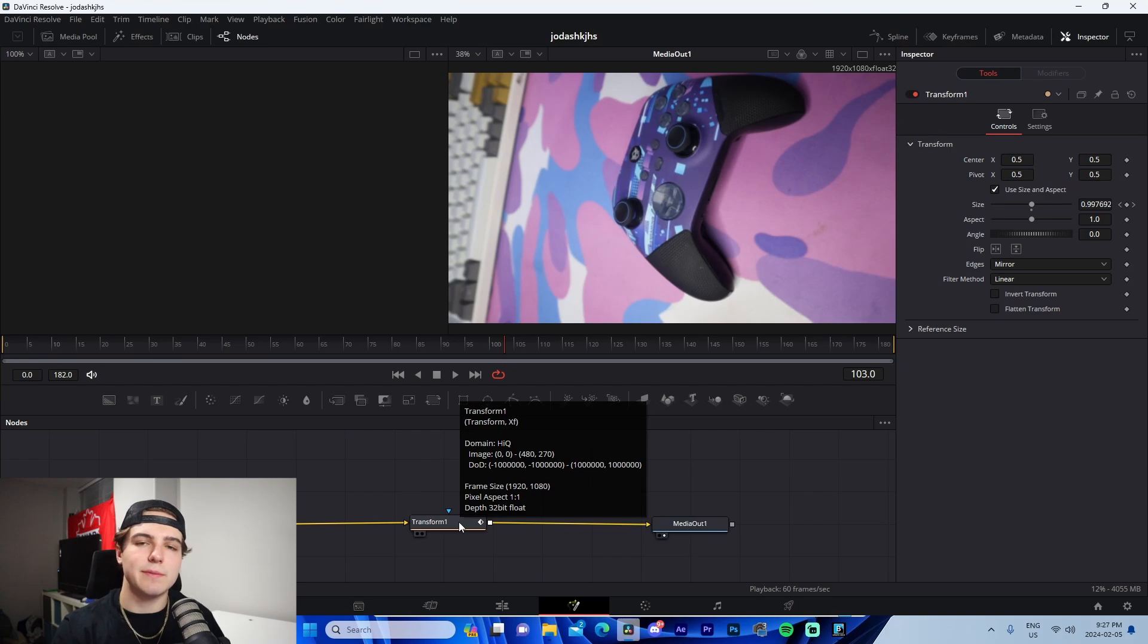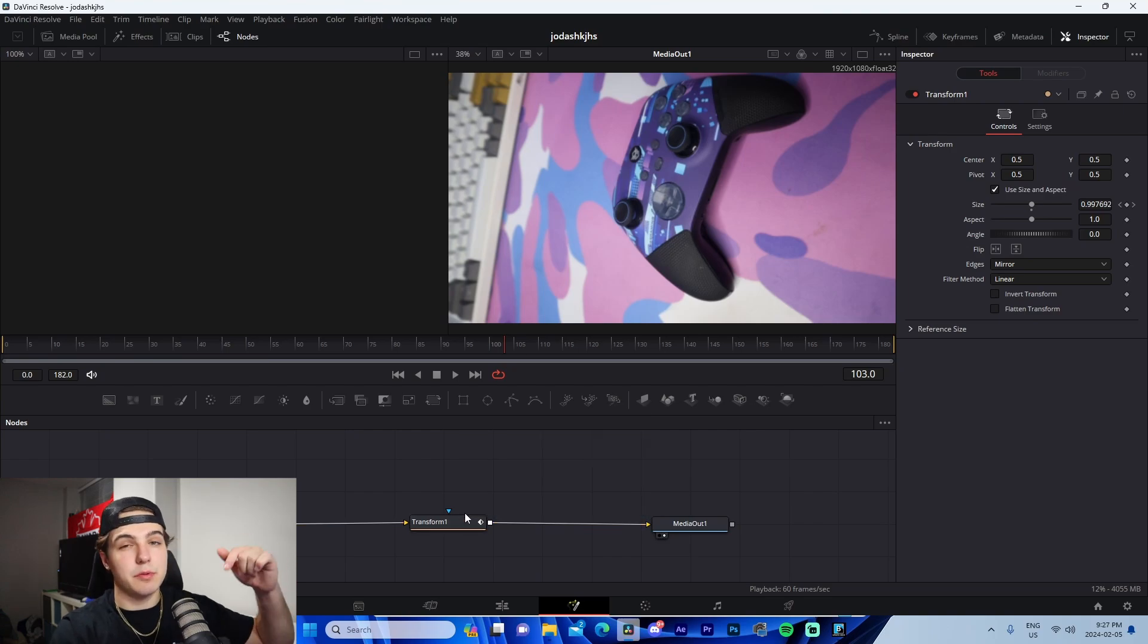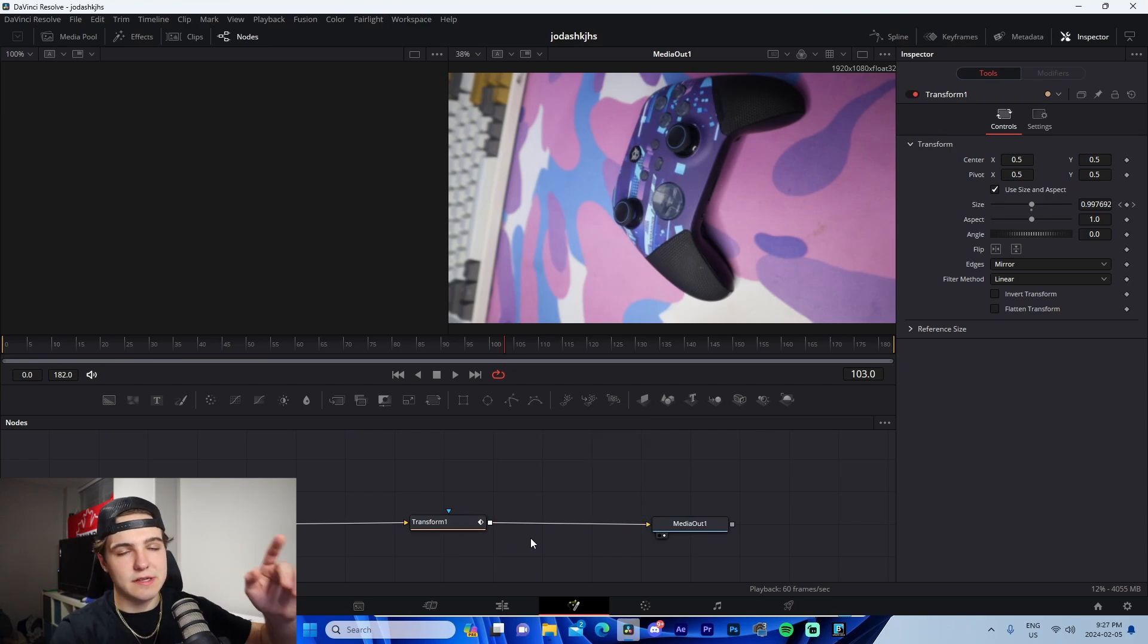And yeah, that's basically that go check out the presets. I'm going to have free ones as well as Sapphire ones. Go check those out.